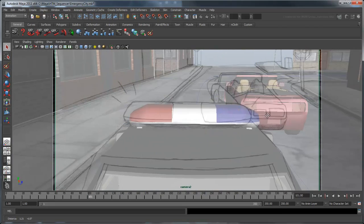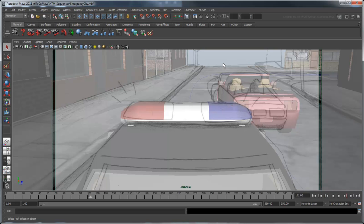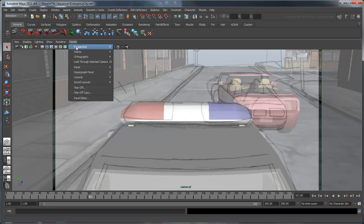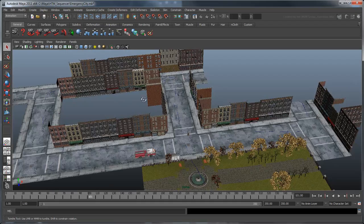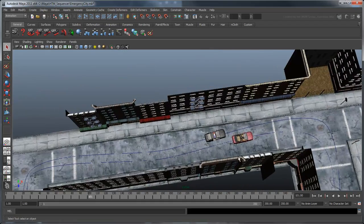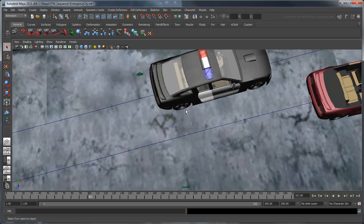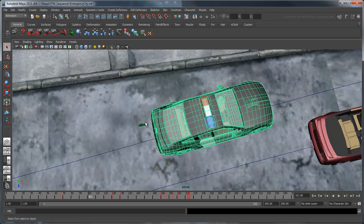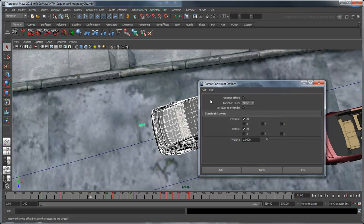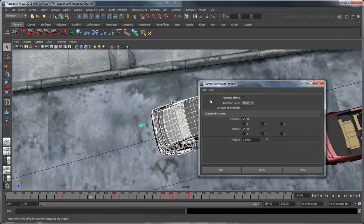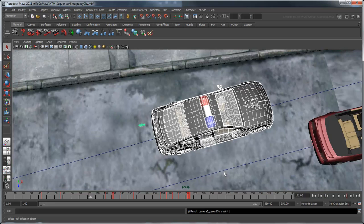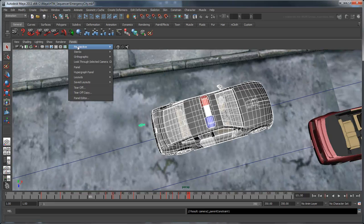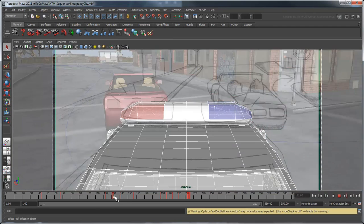This shot is a little different from our first one since we want the camera to follow the police car as it drives around the corner. To do this, we'll need to set up a constraint. First, switch back to the perspective camera and find Camera 2 in the scene. Now select the police car and shift select the camera. Set a parent constraint and be sure to turn on the Maintain Offset option. Now if you switch back to Camera 2 and scrub through the animation timeline, you can see that the camera follows the police car.